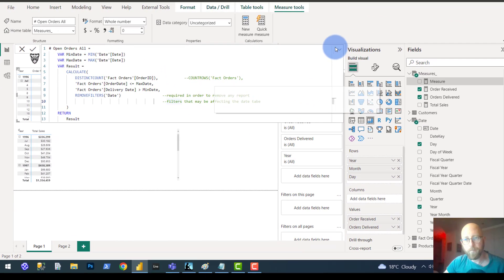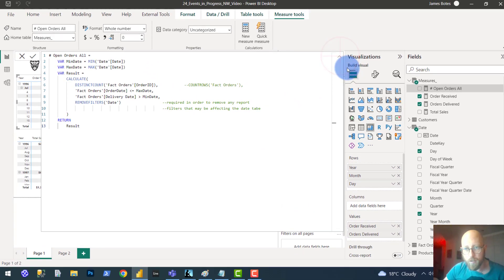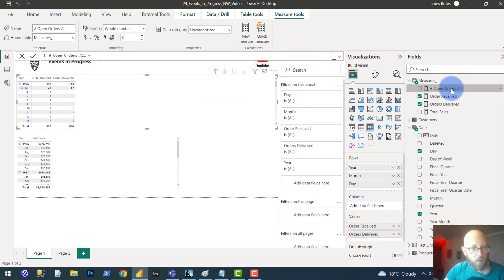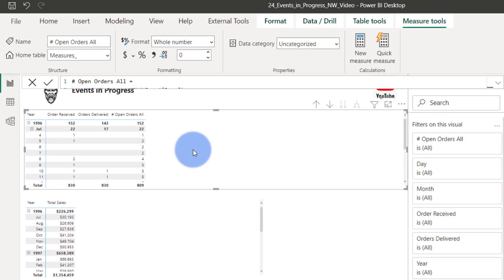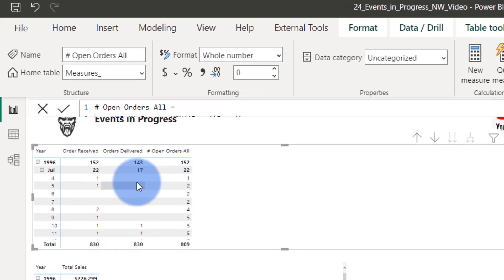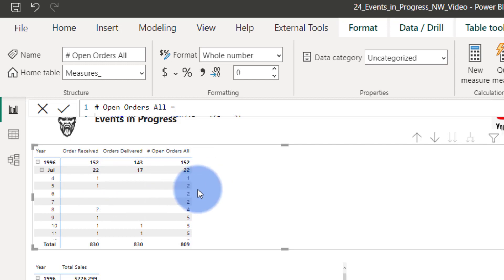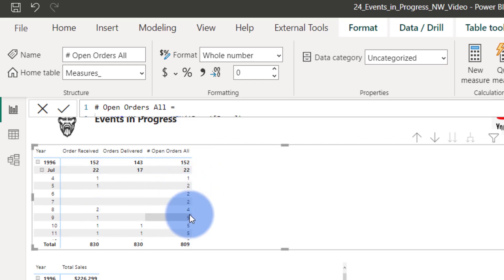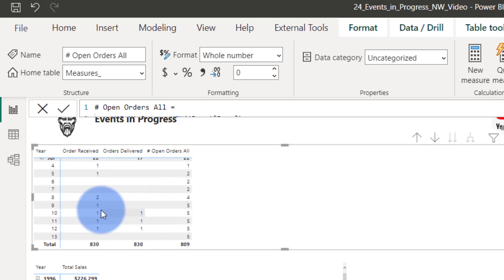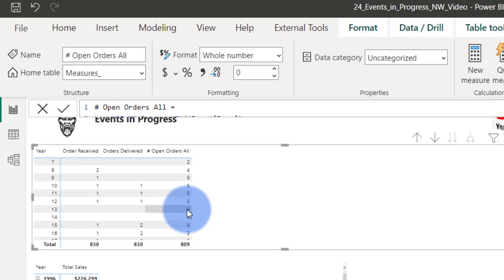Dragging that in — open number of orders — this gives you the open orders within that period. For the month of July there were 22 open orders. You can see the logic: orders accumulate and get delivered throughout the month, cycling up and down as orders come in and are delivered.